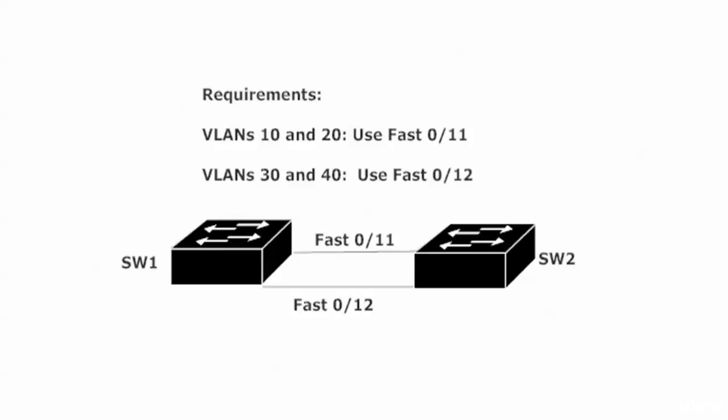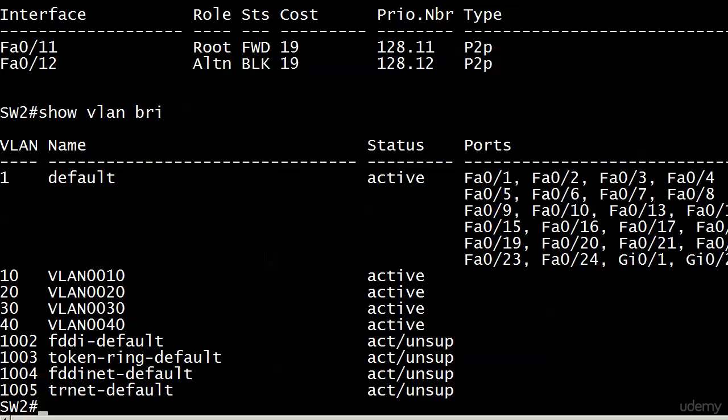We've gone back to our two switch network for the next couple of videos. Switch one and two. Switch one is the root as it has been before. Switch two, therefore the non-root. We'll still verify that in just a moment. And they're trunking over their fast 11 and 12 ports. So let's go ahead and verify all of that before we jump in.